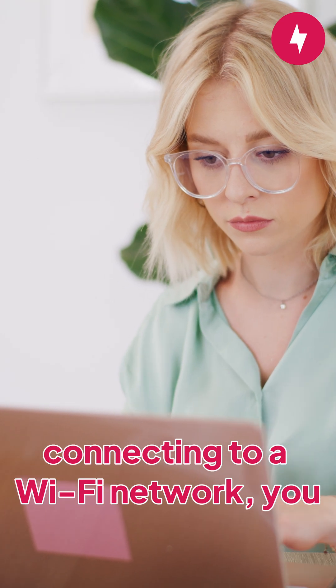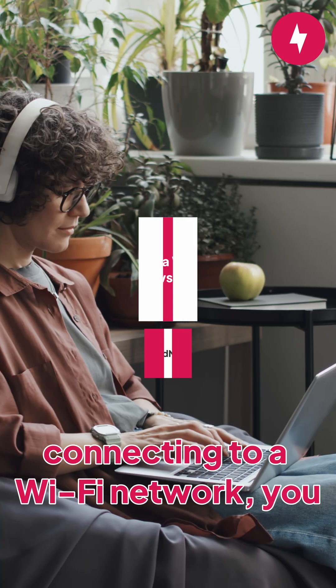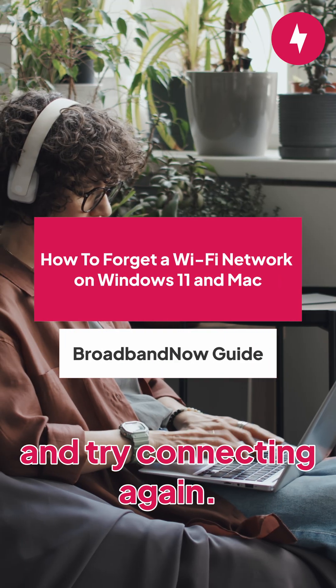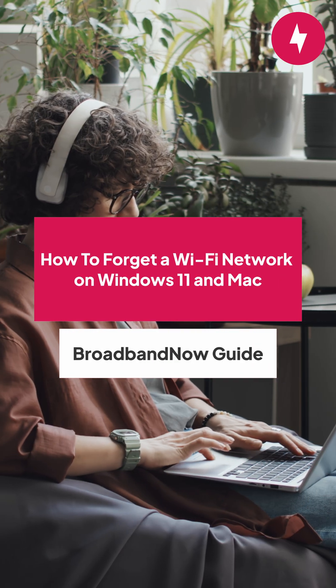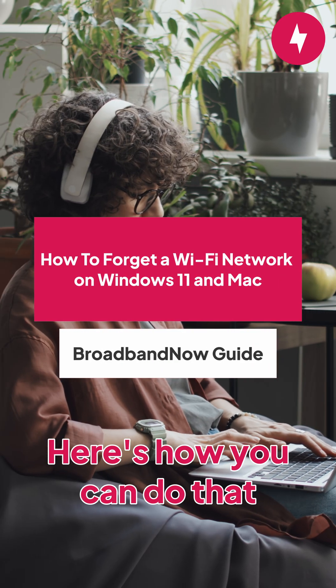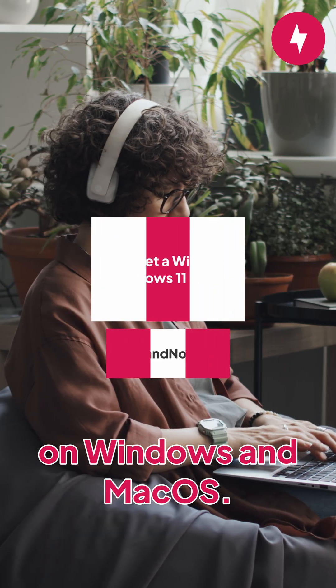If you're having trouble connecting to a Wi-Fi network, you might want to forget it and try connecting again. Here's how you can do it on Windows and Mac OS.